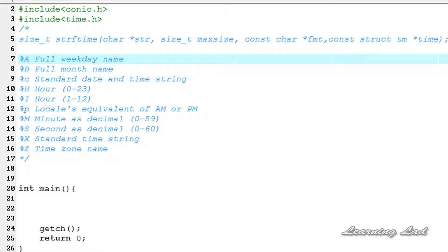Hi, this is Anil from LearningLad with a video tutorial on C Programming. In the last couple of tutorials, we have learnt about the time function, local time function, GM time function, and also how to print that time in a user-readable format using the asctime and ctime functions.